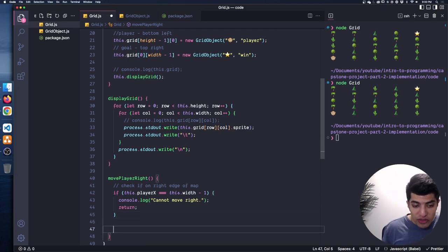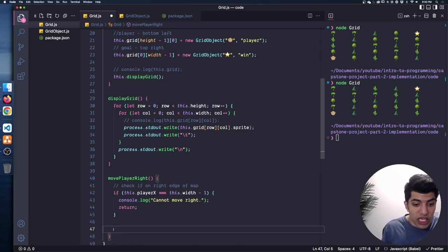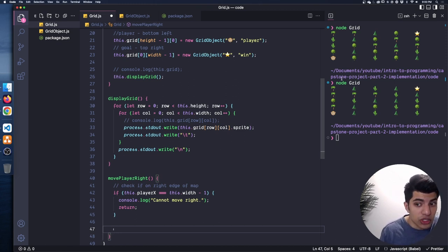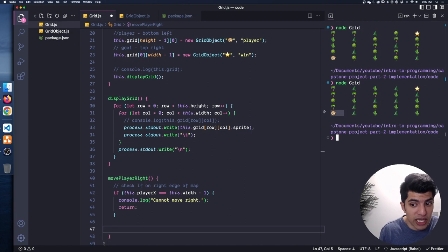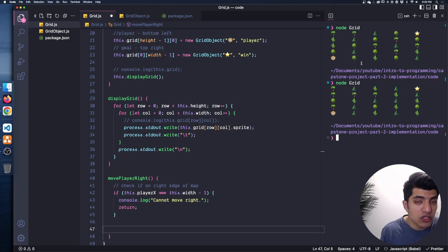If the player passes this guard - meaning they are able to move to the right - then we can proceed to actually execute the movement logic, updating their coordinates and handling any encounters at the new position.